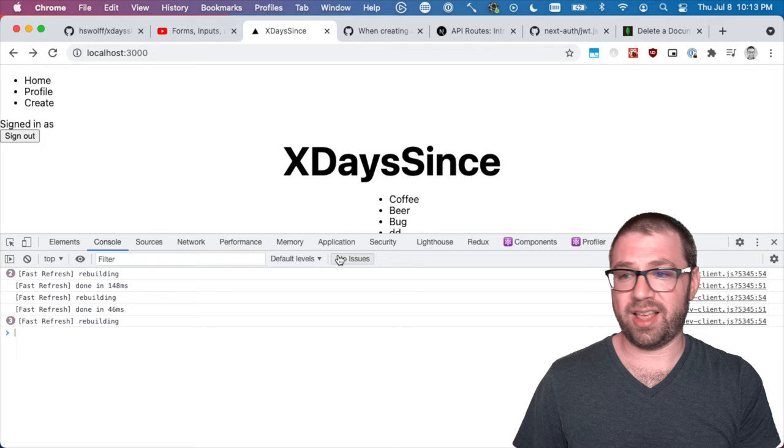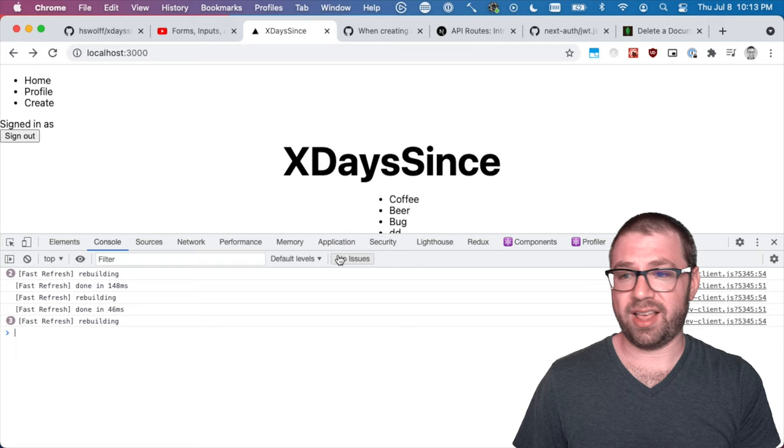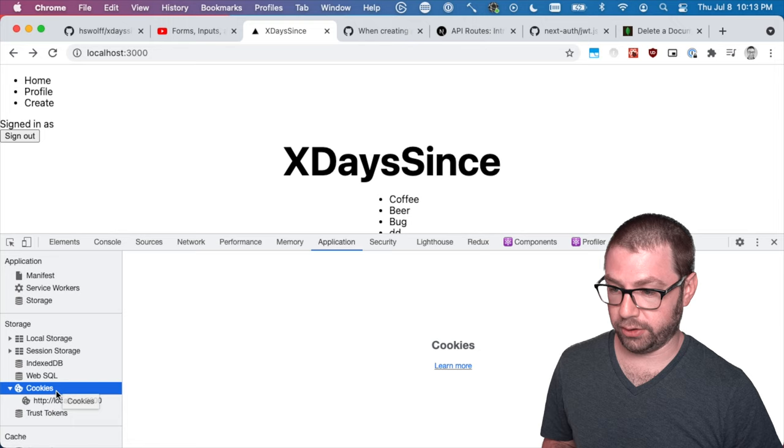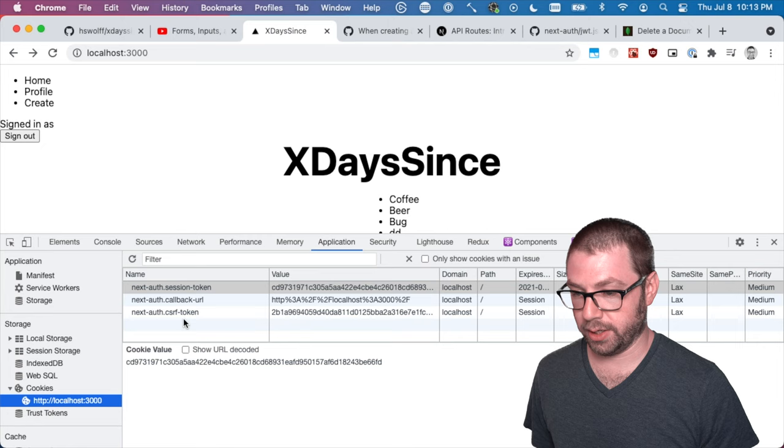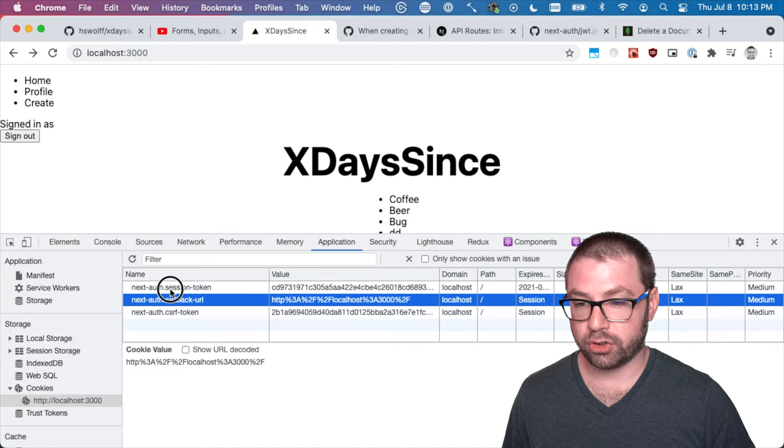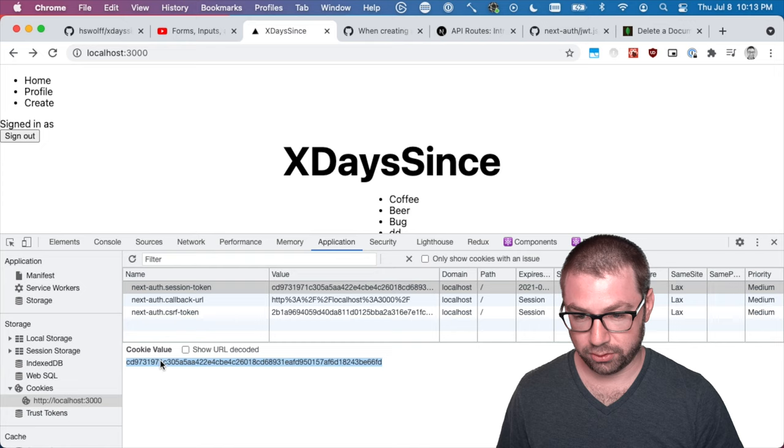So what I realized is that when you're logged in, you have a session and we're storing it in a cookie. So if you go to the application tab, you go to cookies, you can see these are the three cookies that NextOff stores for me. CSurf is security related, callback URL is OAuth related, session token is the one I am after. And this is the actual session token.